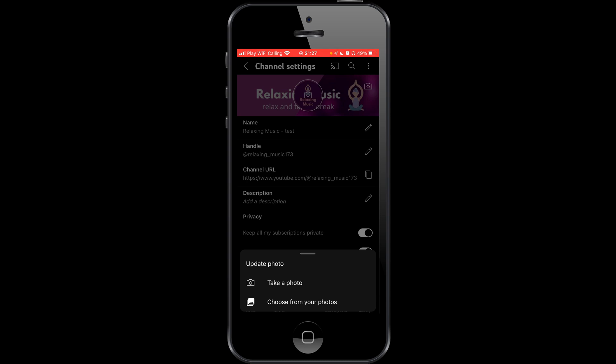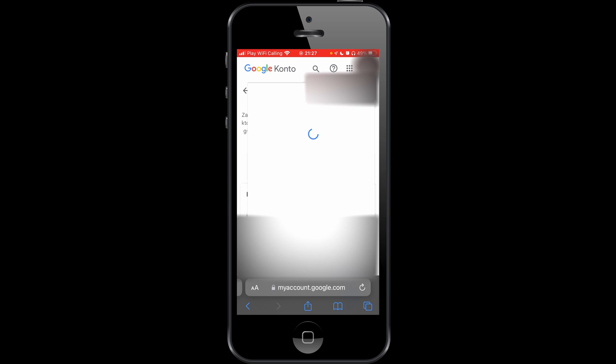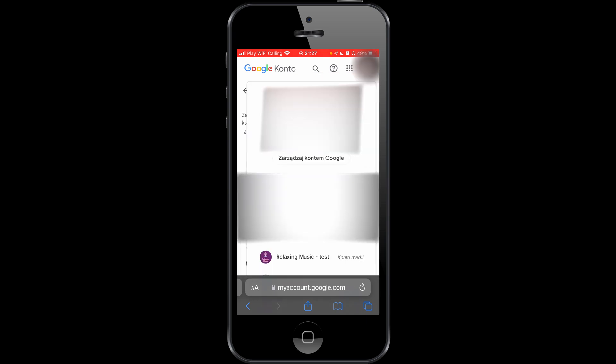To do this, go to your browser and type myaccount.google.com. Then choose your profile by clicking on your icon on the top right corner.